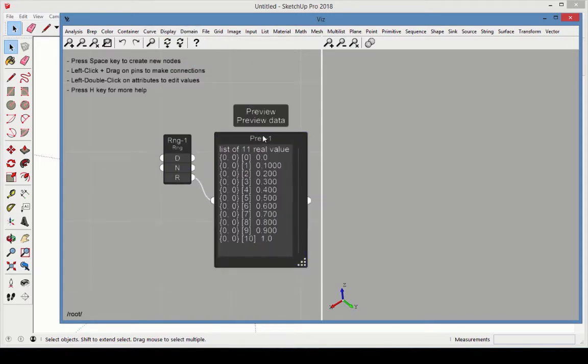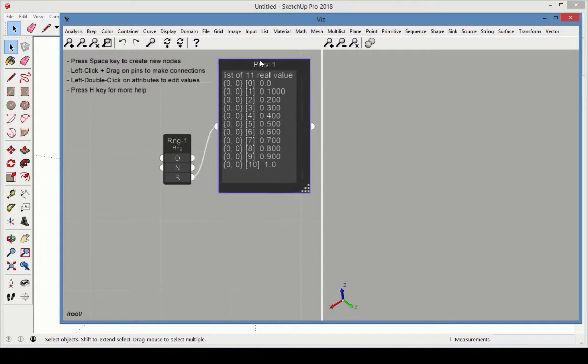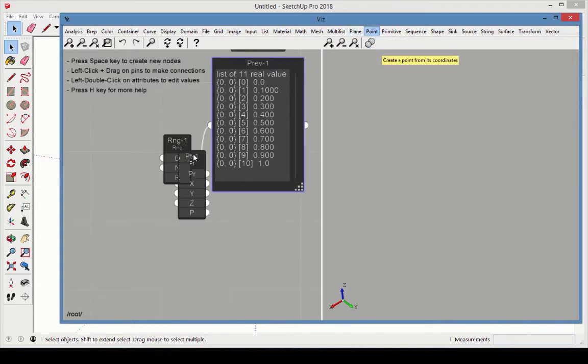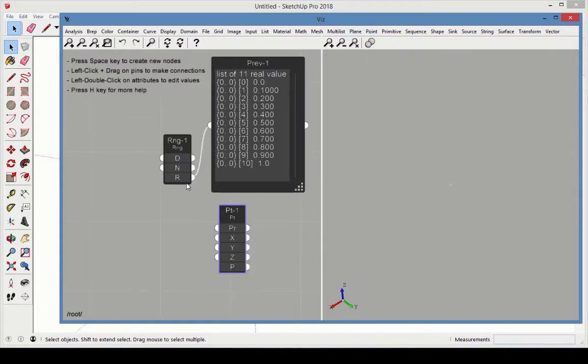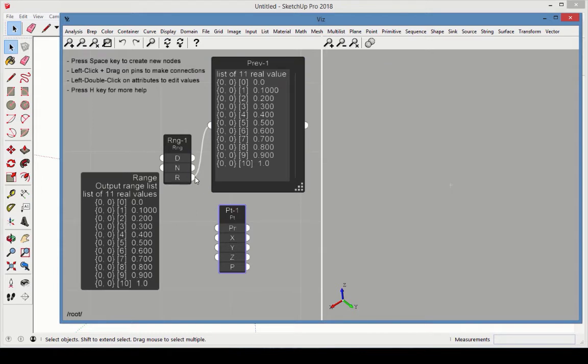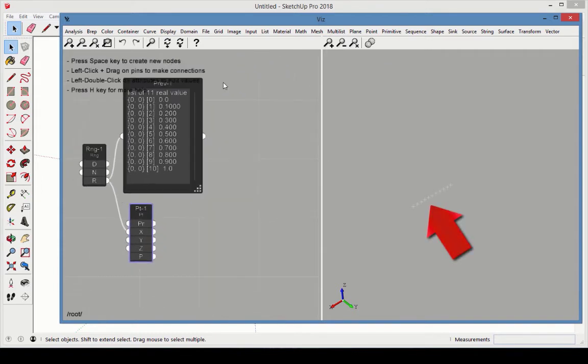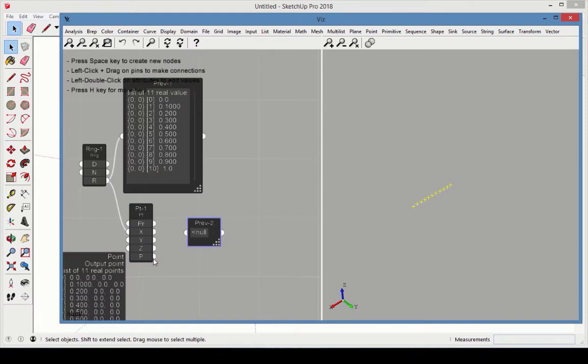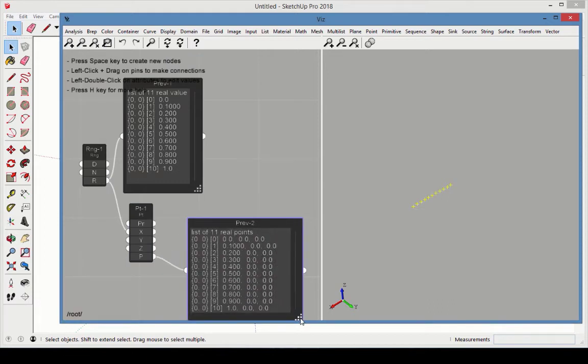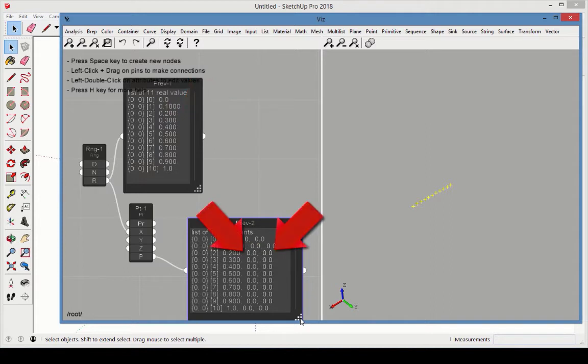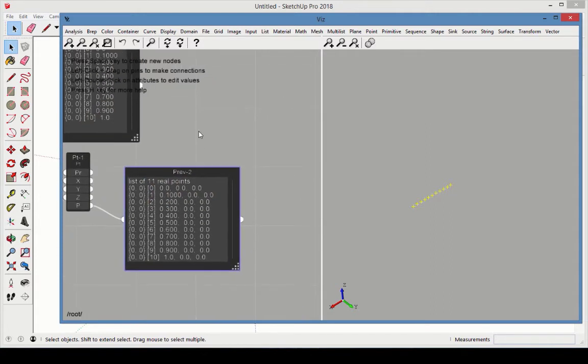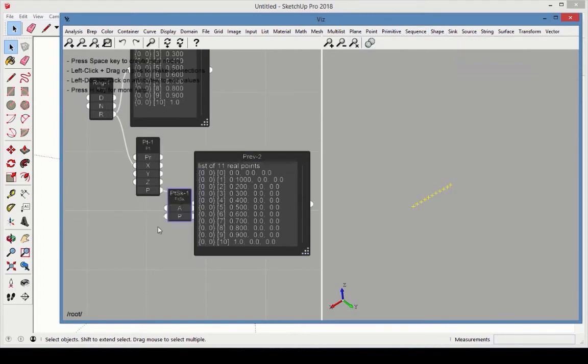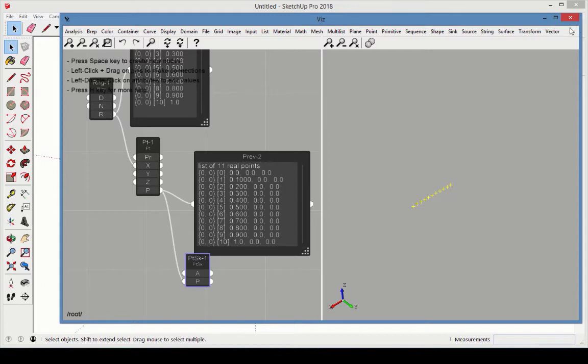To apply these values to physical geometry, choose Point Point. Connect the Range output to the X value of the points. Connect another preview to see the coordinates of each point. The X values match the values from the Range node. The Y and Z values don't have lists. These have single values currently set to 0. Adding a Point Sync makes this easy to see in SketchUp.